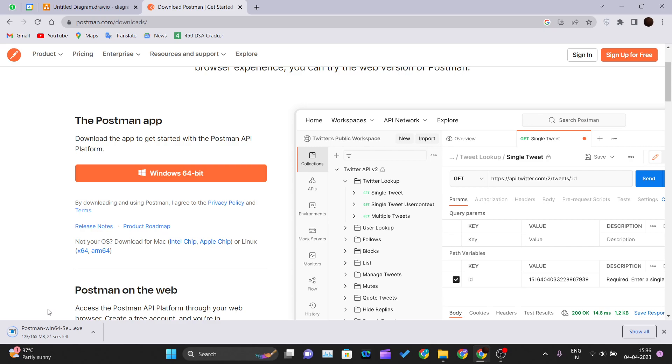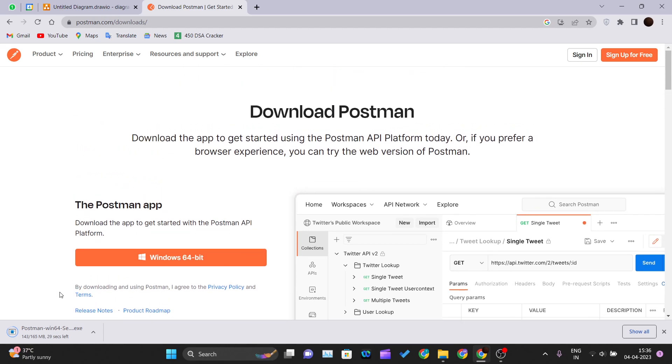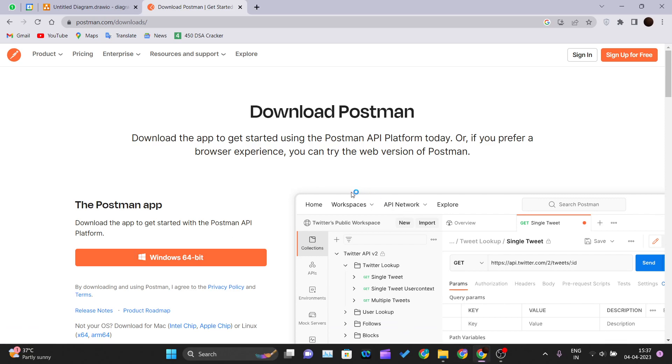The Postman setup will get downloaded shortly. I will wait for it. It's downloading. It depends upon your internet speed. If it is good, then it will download quick. If it is bad, then you have to wait for some time.